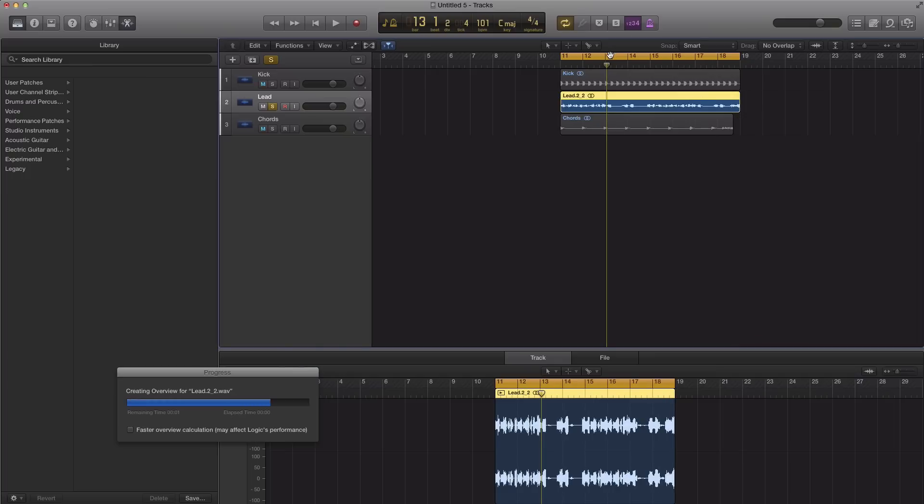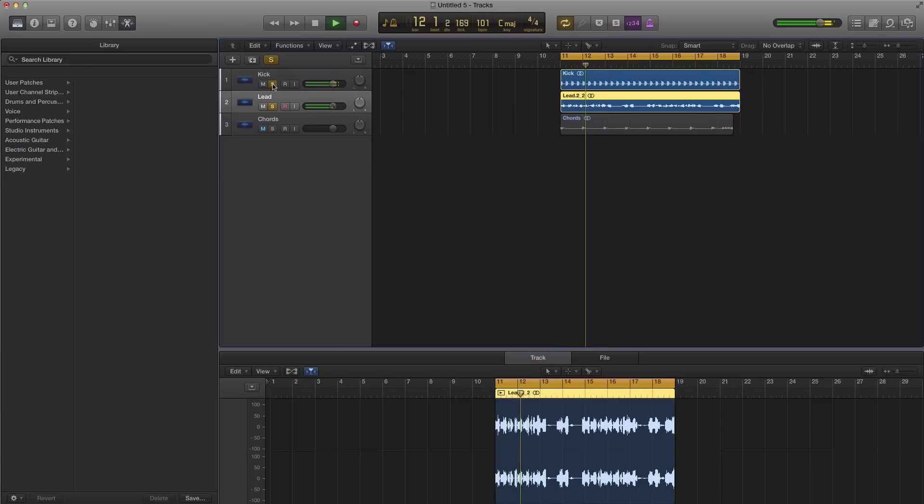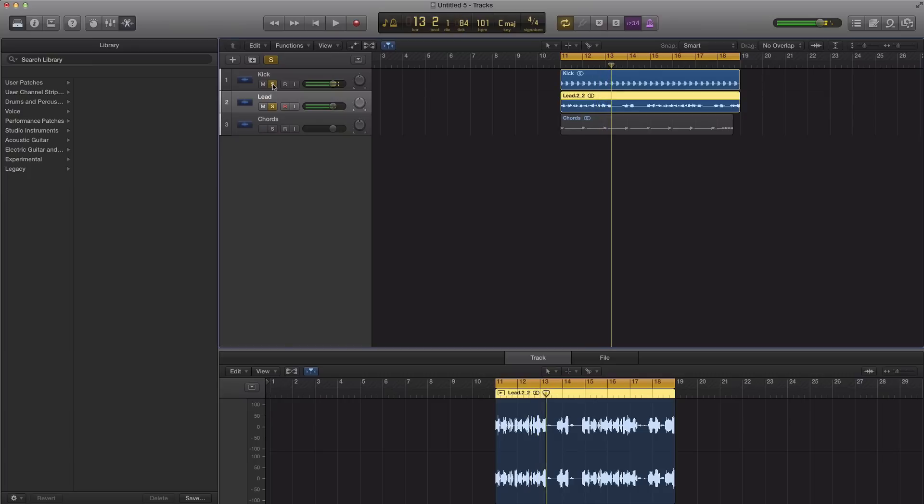Now I set my cycle range to eight bars so it's easy for me just to drag it out. Now if I go ahead and play my lead and my kick, it plays nice with each other.